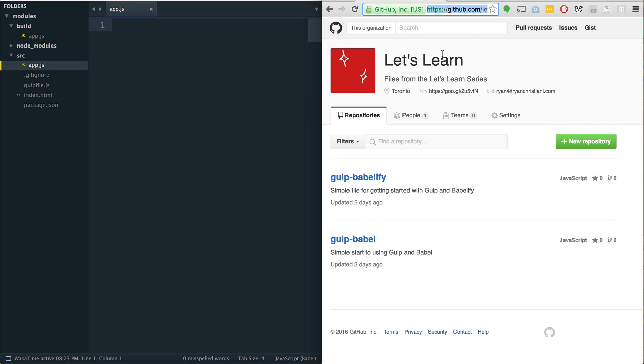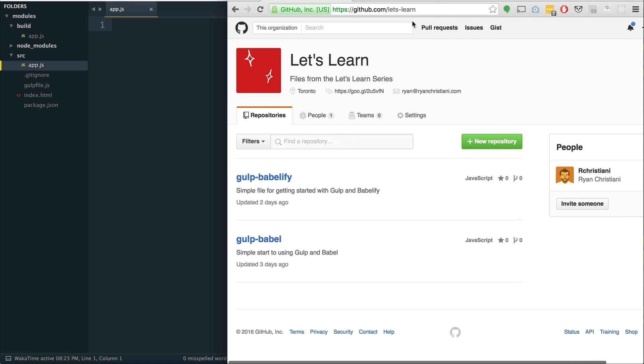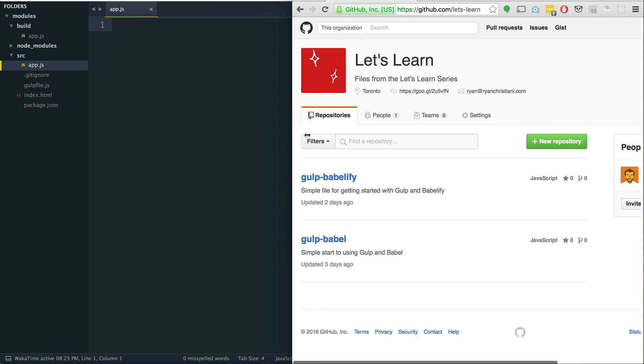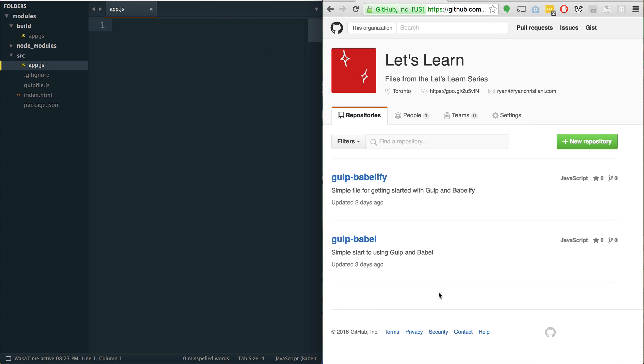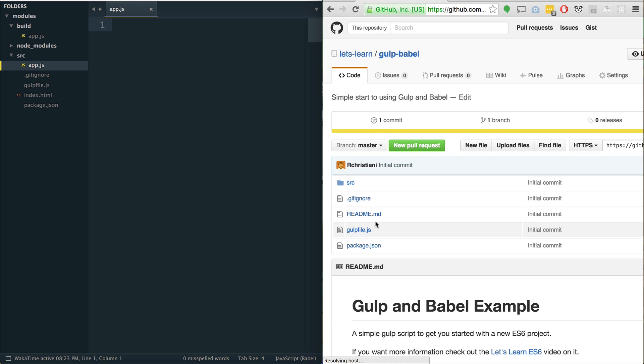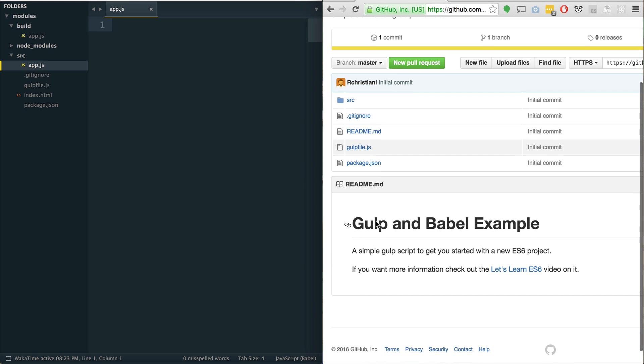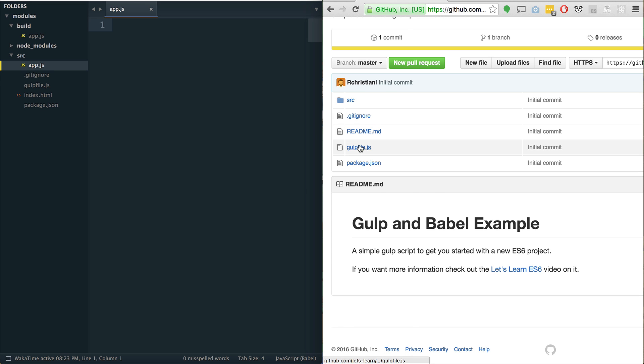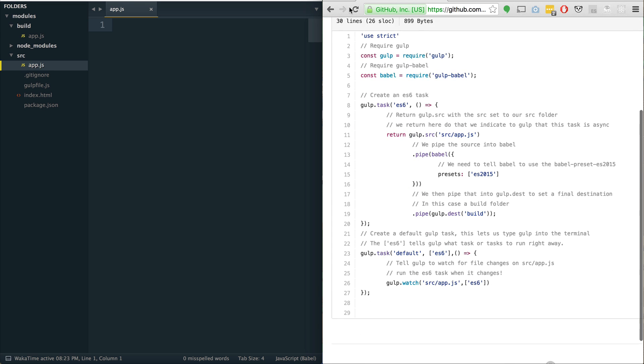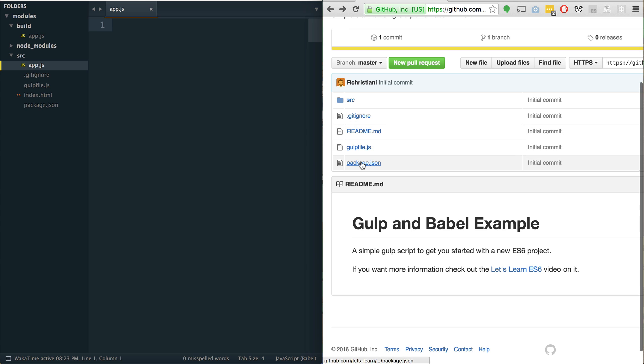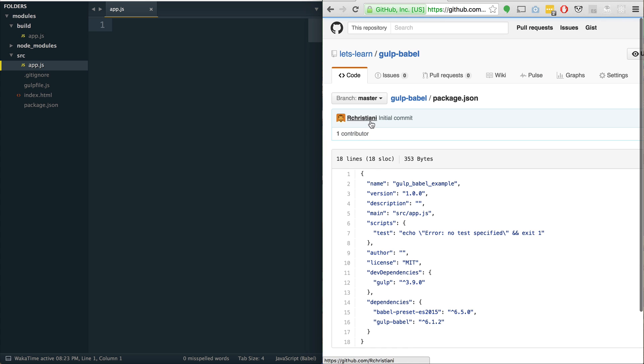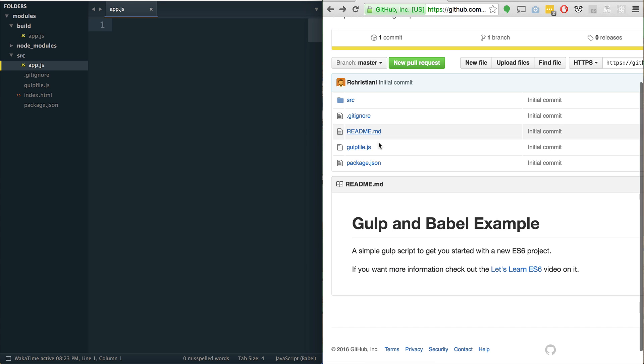I've set up a GitHub organization on github.com/lets-learn. This is an organization I've set up to store some files that we'll be using throughout the series. I uploaded the Gulp and Babel starter files from the last video. If you want to check that out, it's all here. It has the default structure, the Gulp file, some descriptions of what's going on, package.json, and stuff like that.